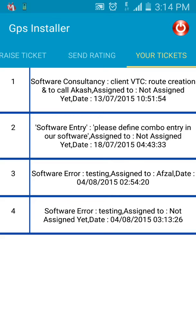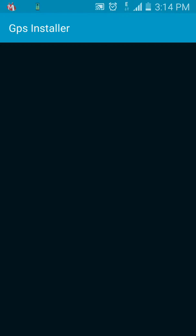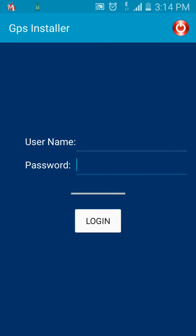The last tab is Your Tickets, where all the tickets raised by you can be seen. Finally, on the top-right corner, the red button is the logout button. If you click it, you will log out of the application. Thank you.